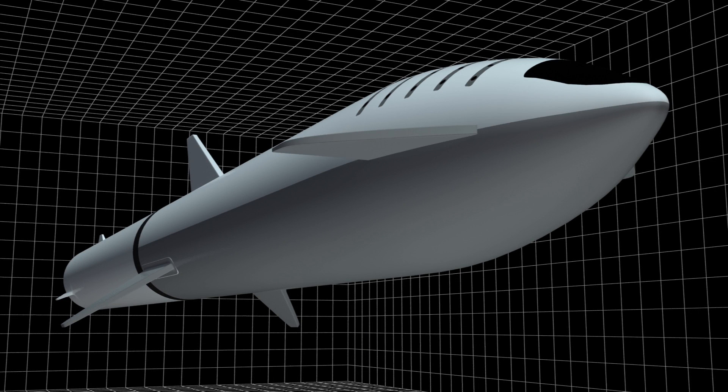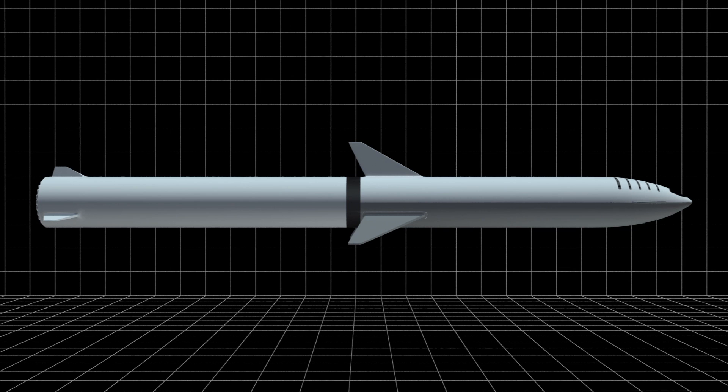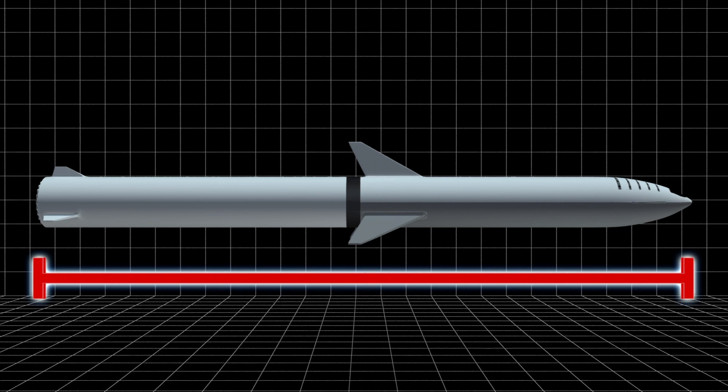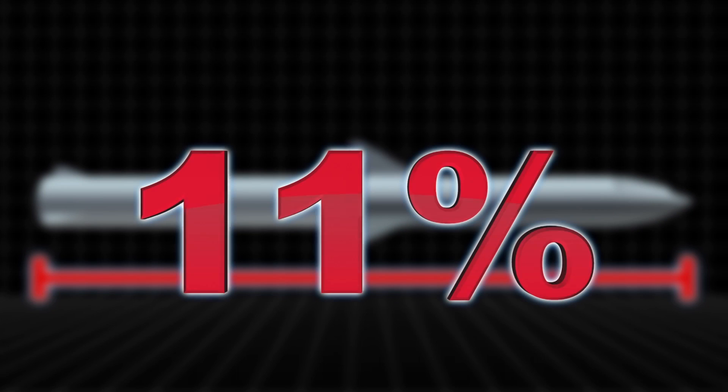NBC News reports SpaceX's Mars-colonizing Big Falcon Rocket spaceflight system will consist of two parts: a spaceship and a rocket booster standing 118 meters tall at launch, 11 percent taller than their previous design.